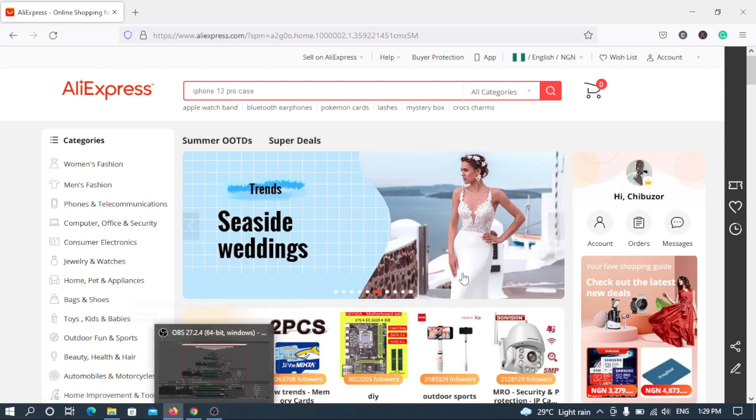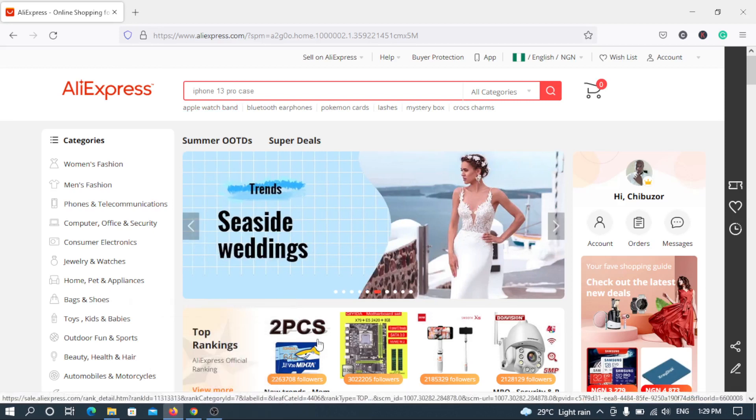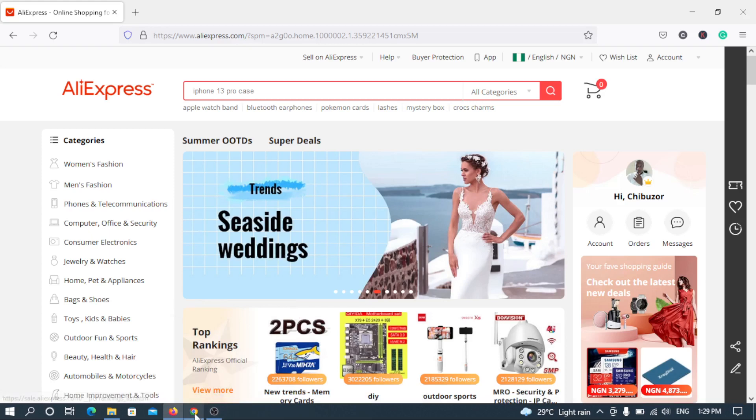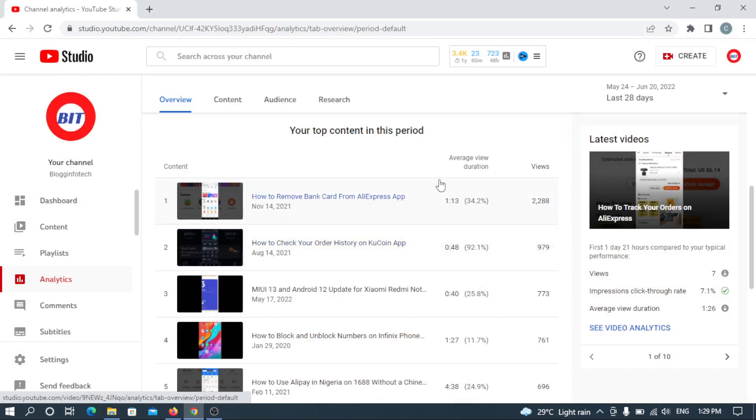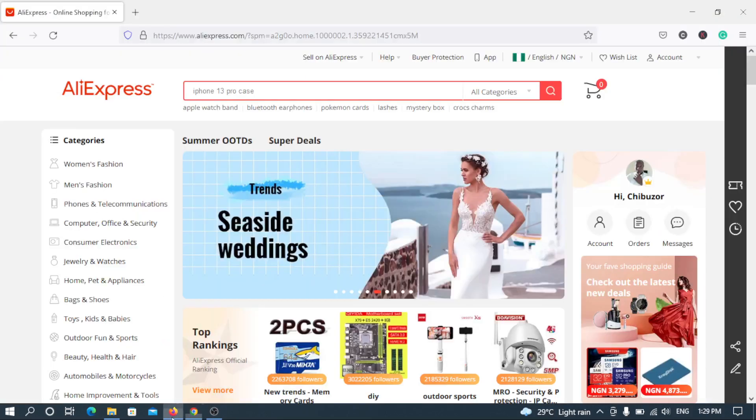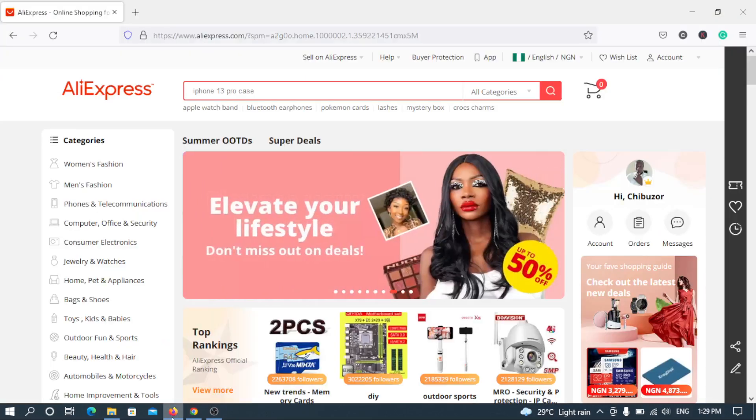It's just an update or a sequel to my past video. I discovered that yes, I did a video on how to remove bank card from AliExpress app and it has been trending and acquiring lots of views, but I received a comment just a few days back from one of my followers or viewers of this channel.